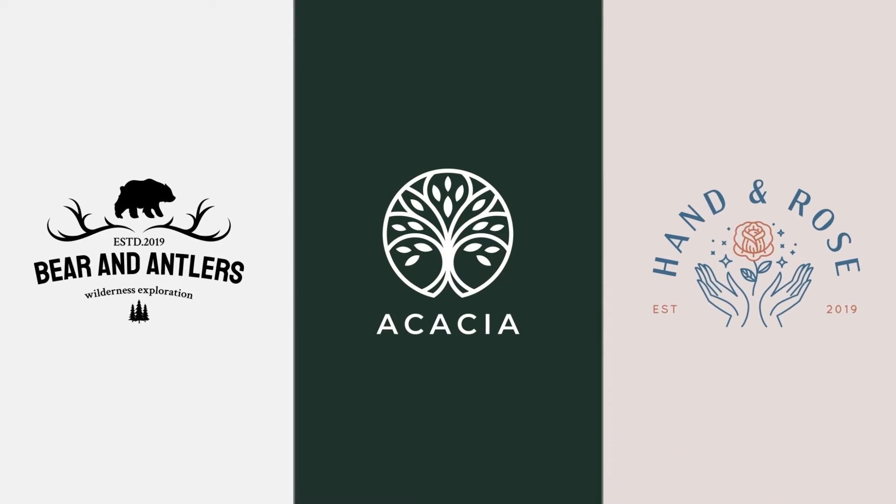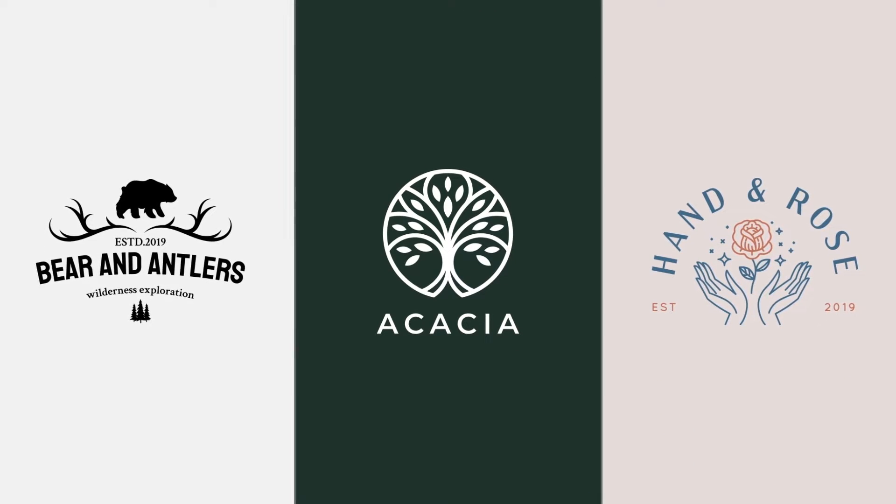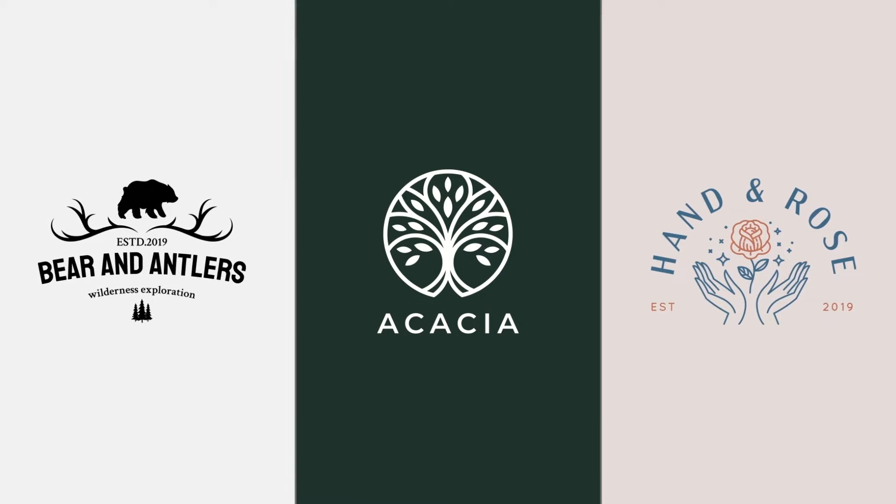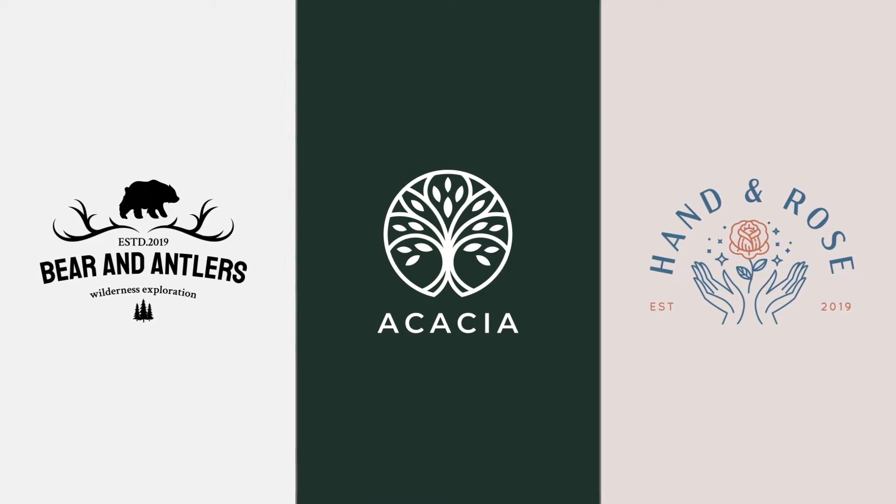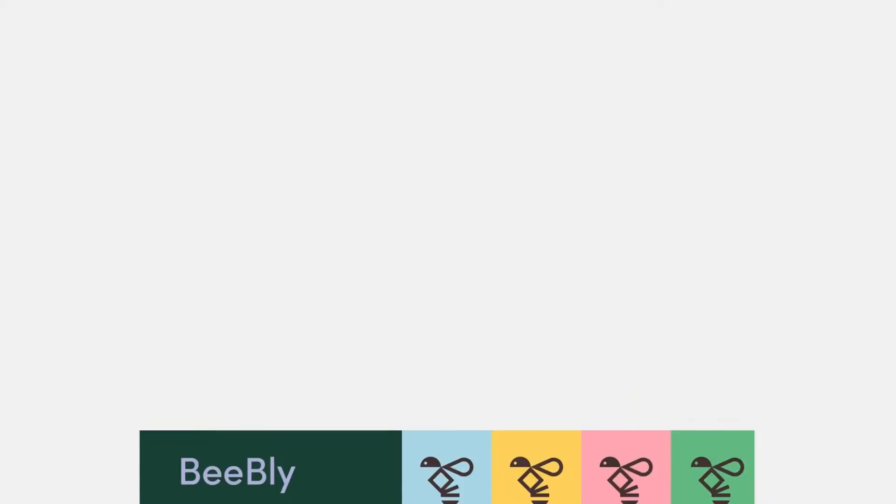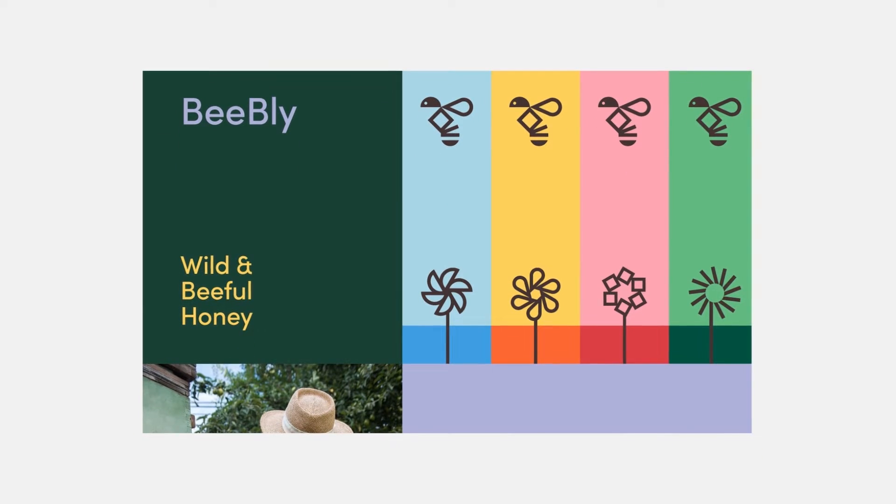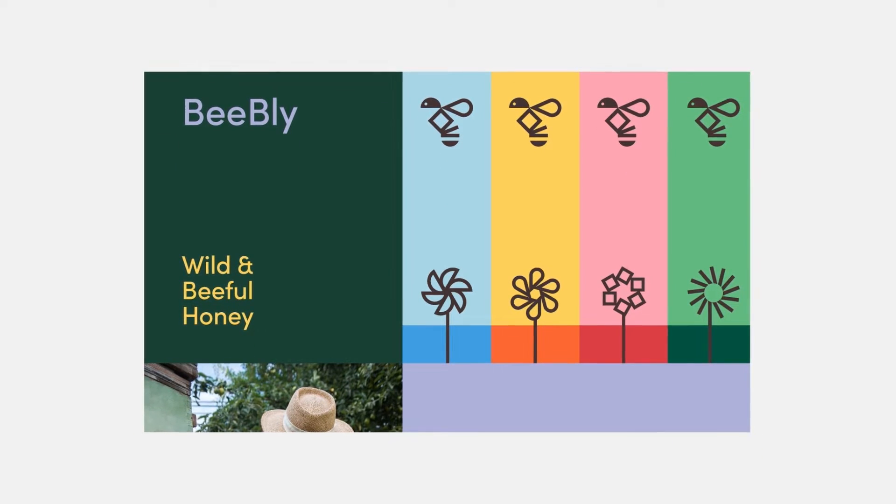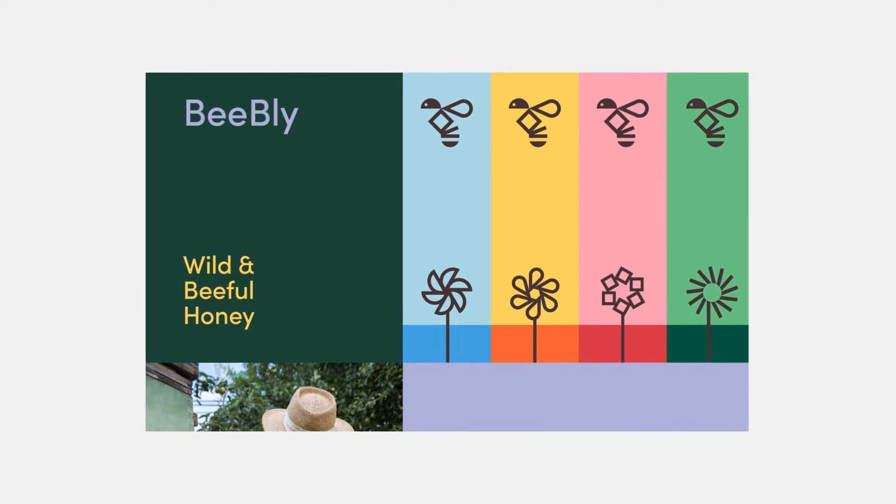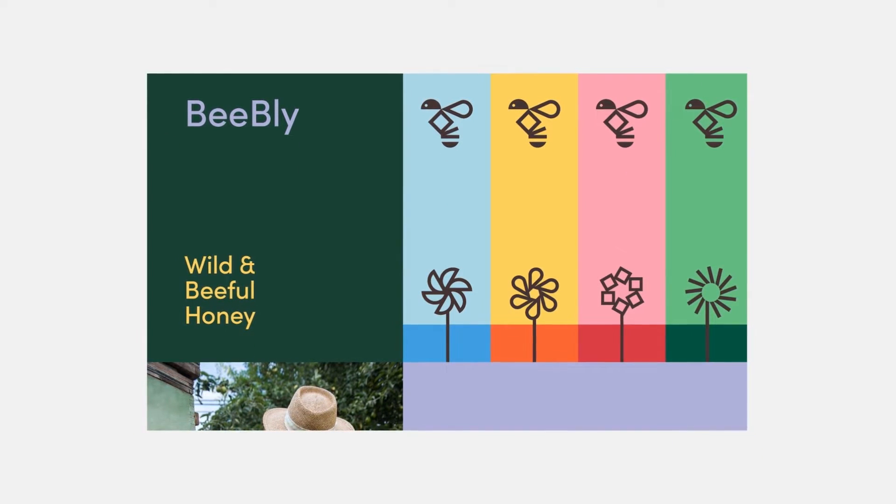When it comes to graphic design, one thing most of us want to learn how to create in Illustrator is a logo. Well, there are a lot of other types of artwork you might need to create, especially when it comes to branding content.